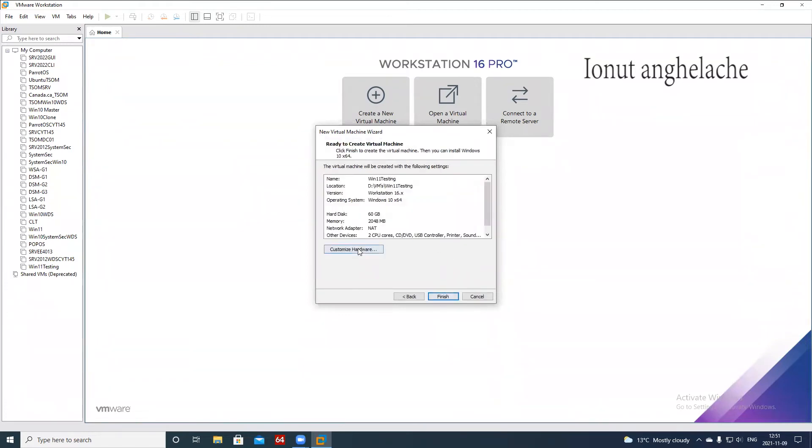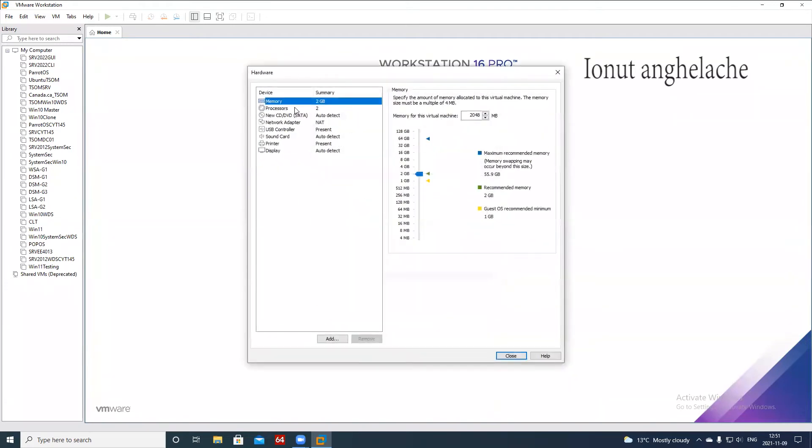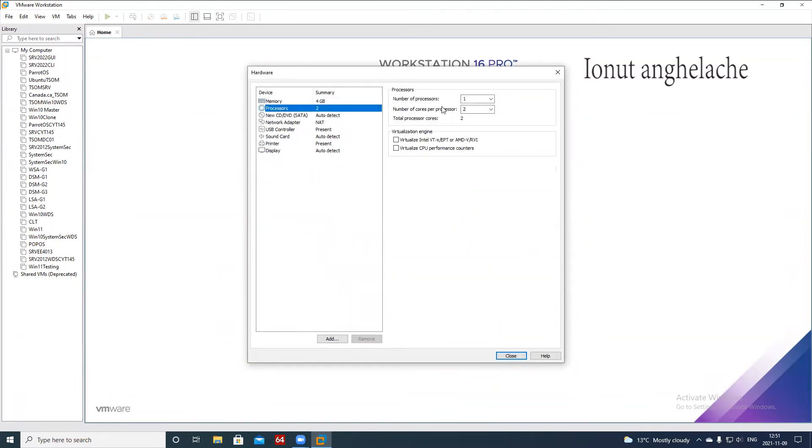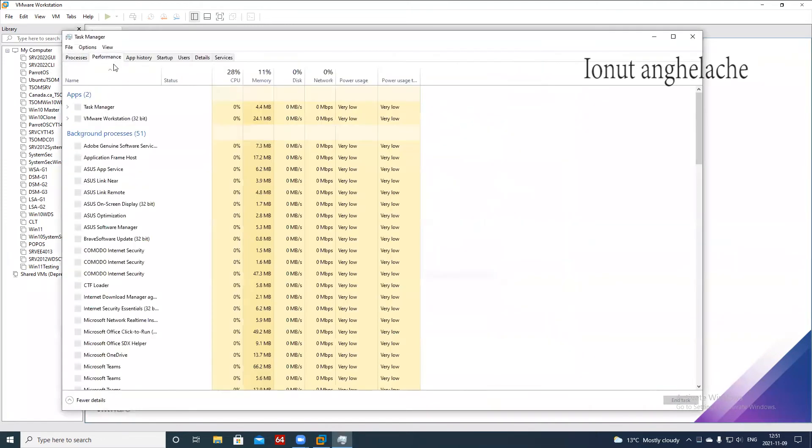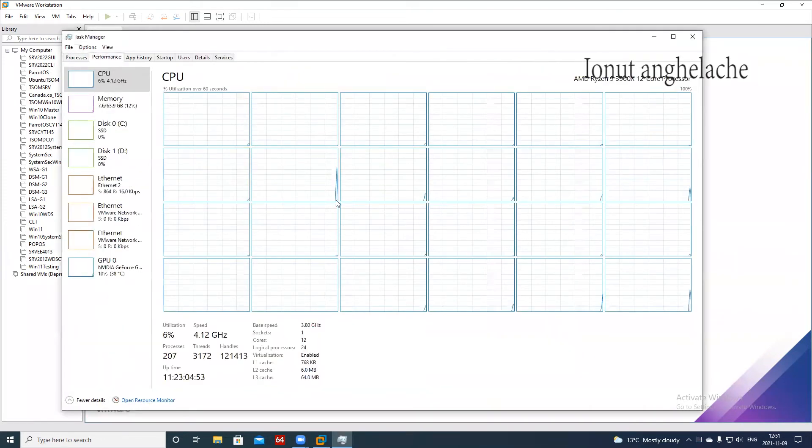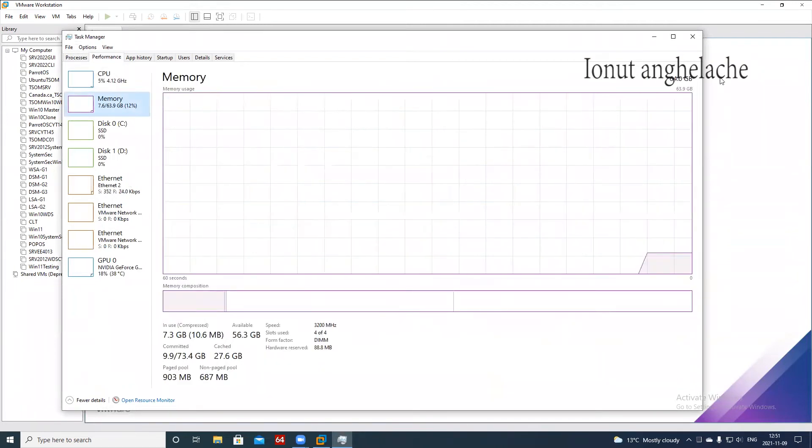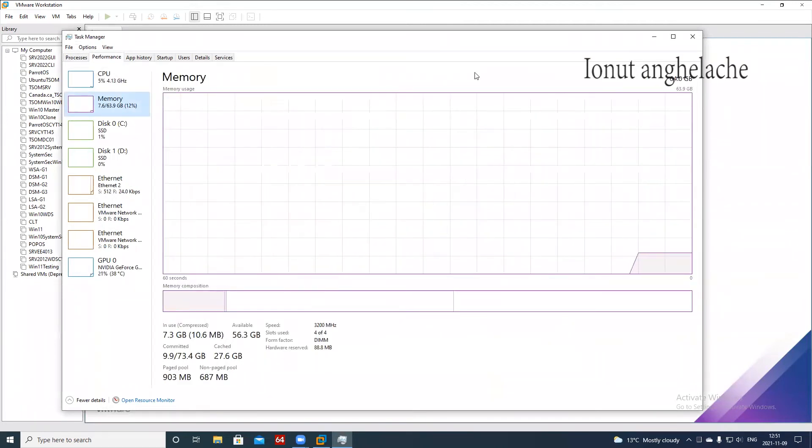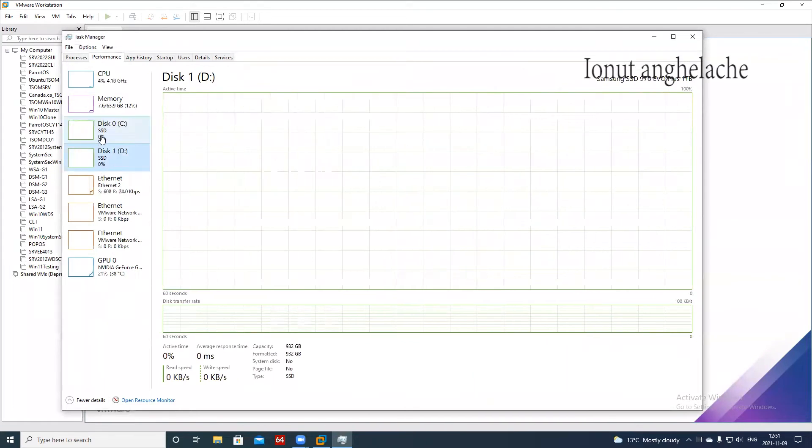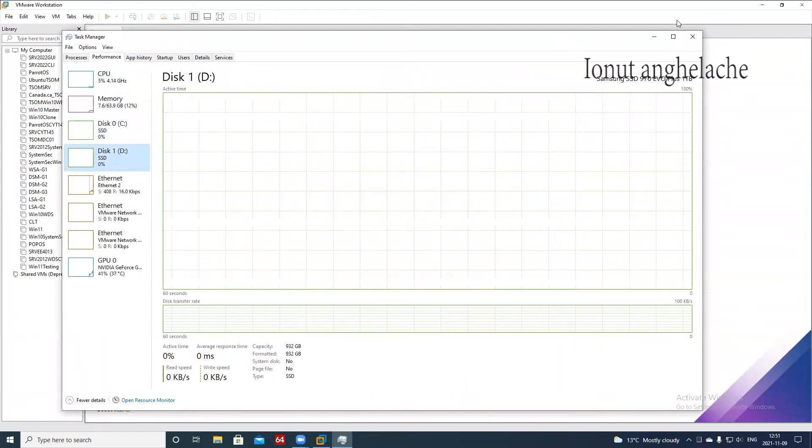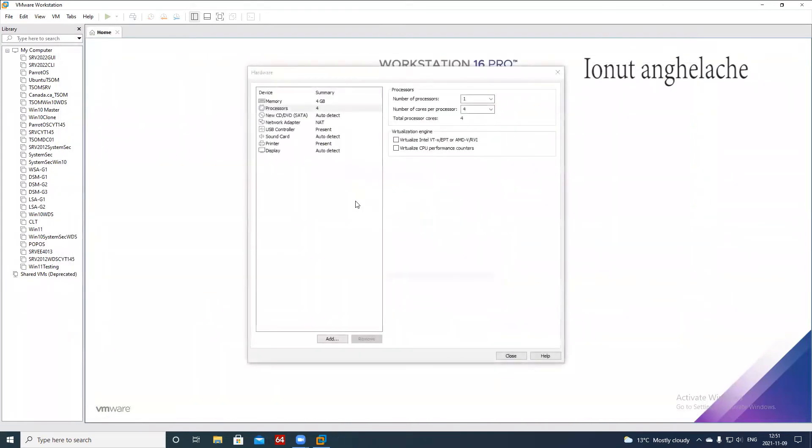Move next, customize hardware. Here we select at least four gigs of RAM because that's the minimum requirement by Microsoft. We assign here four cores. In my case, I do have resources. I have as you can see in here 24 threads, 12 cores. I have 64 gigs of RAM and I have two NVMe of one terabyte each.